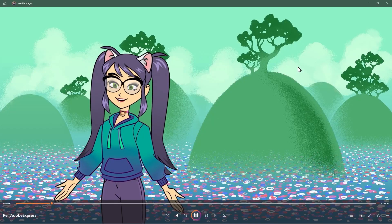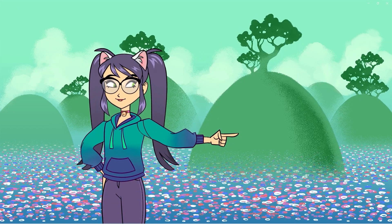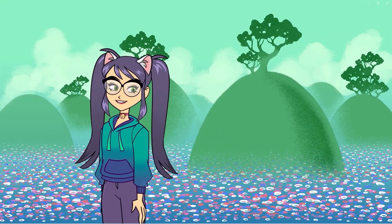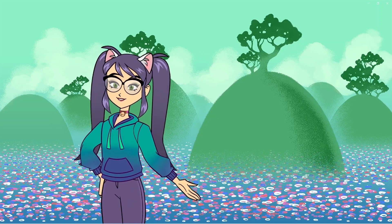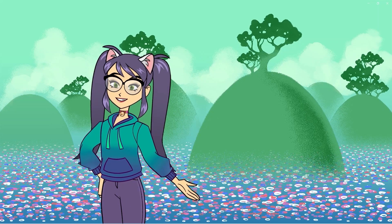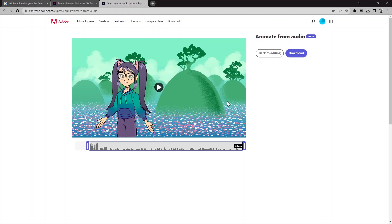Welcome to our channel where we explore the exciting world of technology and its impact on our daily lives. In today's video we are going to explore a cutting edge technology that's revolutionizing the way we create cartoons. That's it — it's a very easy process. Just follow the steps and you can easily create a cartoon video using Adobe or AI technology. Don't forget to subscribe to our channel for more great content. Thank you for watching.